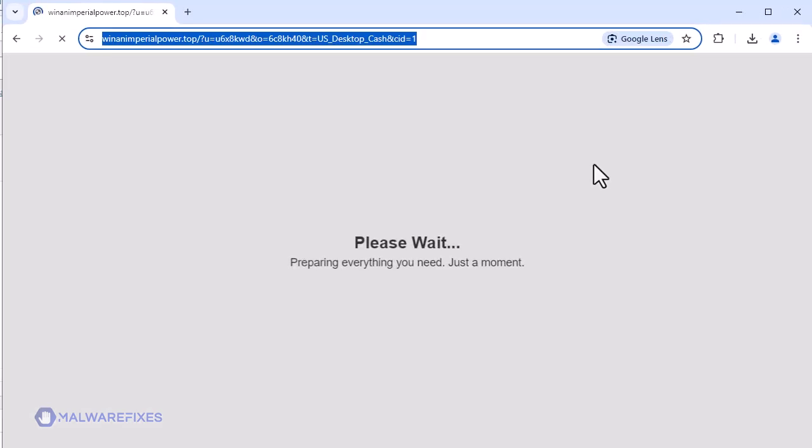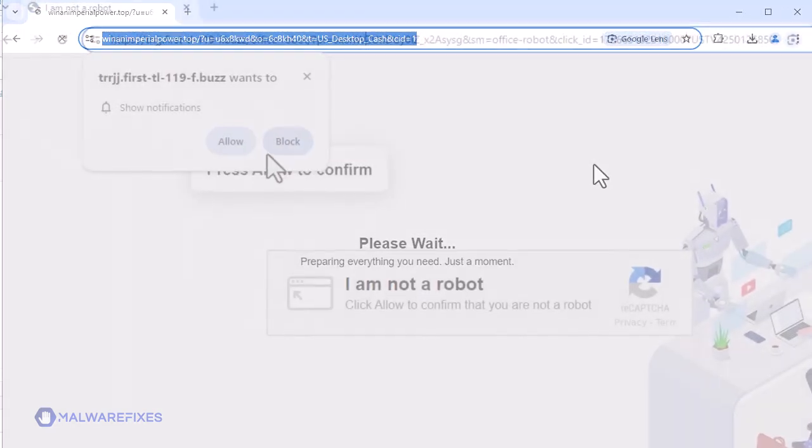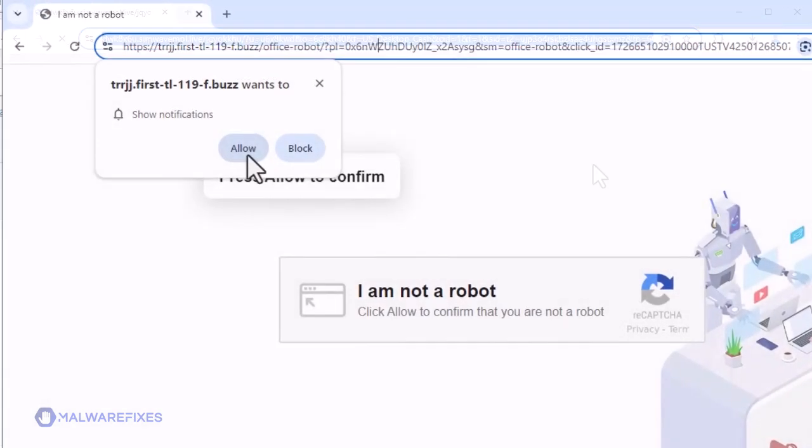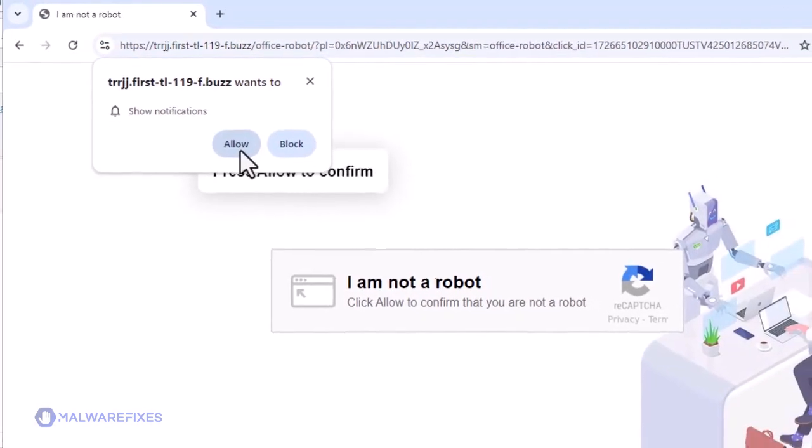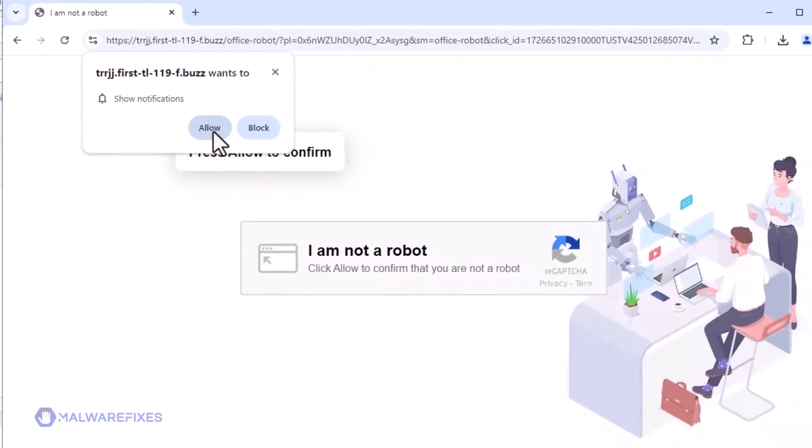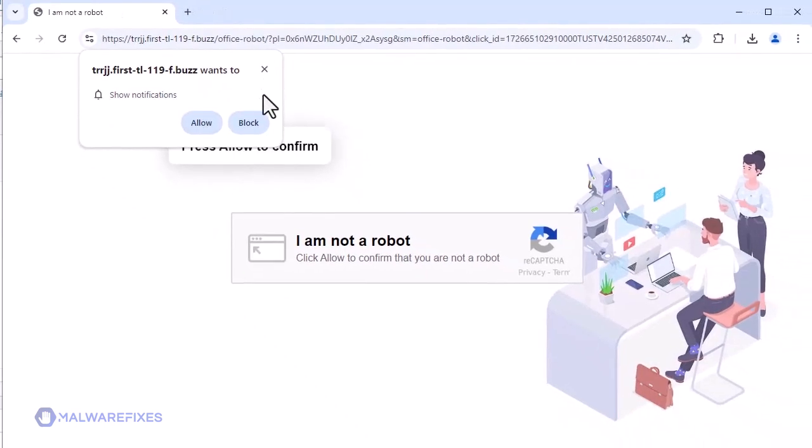To get rid of the firsttl119-f.bbuzz popup ads, please follow our procedures here or in our website.